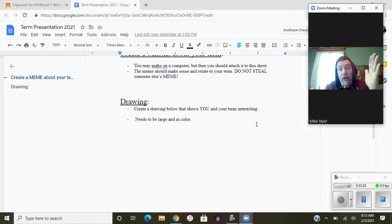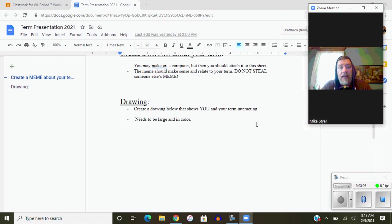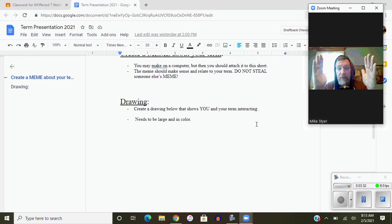But use the whole sheet. You're going to create a drawing below, actually below it means on the sheet of paper that shows you and your term interacting. Needs to be large and in color. So what you're going to do, you're going to take a piece of paper.